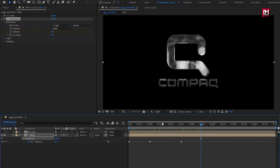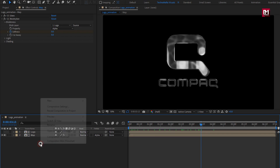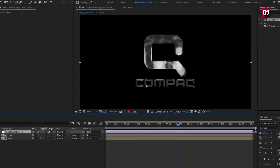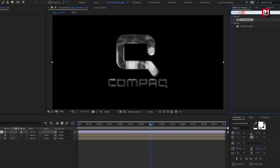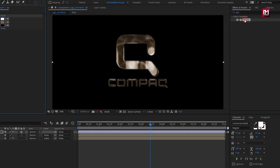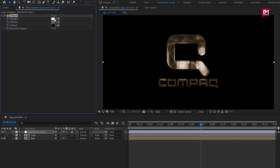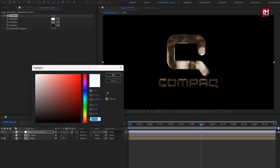Now let's make it golden. Create a new adjustment layer. In Effects and Presets, search for Tritone and add it to the adjustment layer. Now here you need to set the color as shown to get a perfect golden look for your logo.